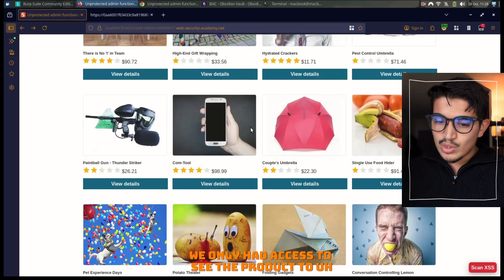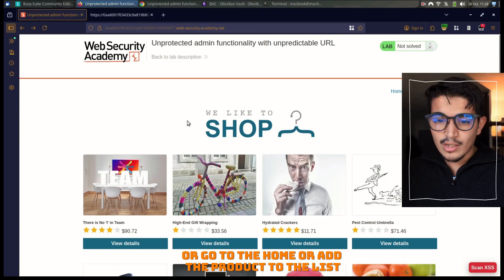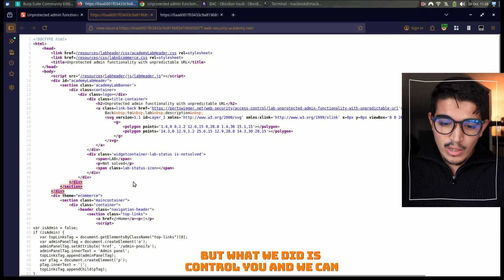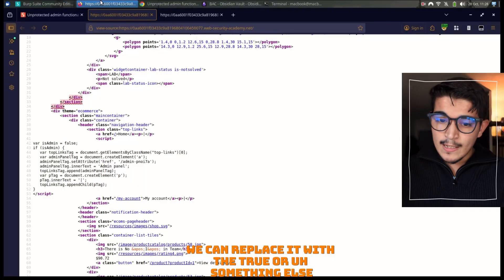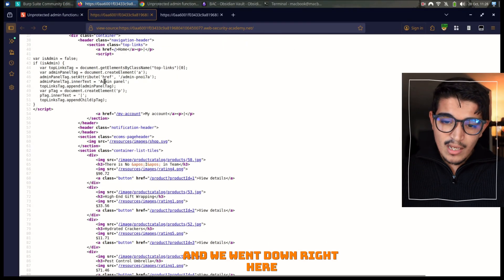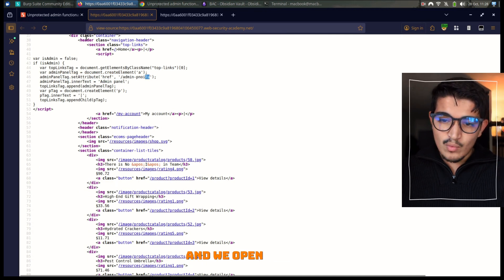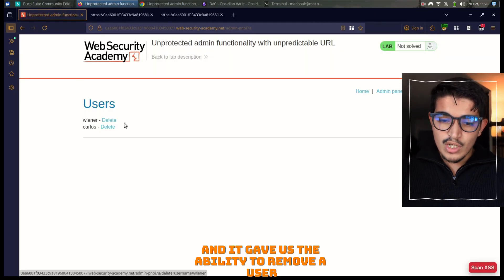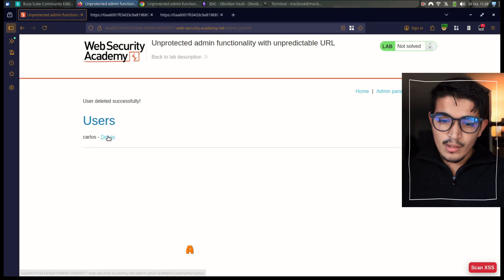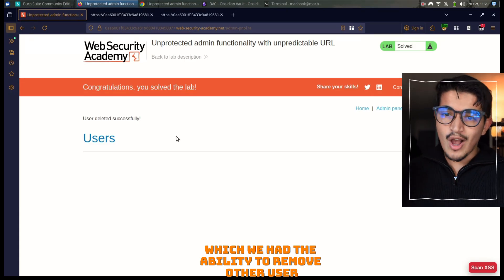In the past we only had access to view the product, visit the My Account page, go to the home, or add a product to the list. But what we did was press Control+U and scroll down — we saw `isAdmin=false` and we also found the path `/admin-pnoy77a`. We opened this path and it gave us the ability to remove a user. We click Delete and select Carlos. Congratulations — we solved the lab by being able to remove the user.